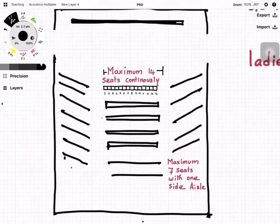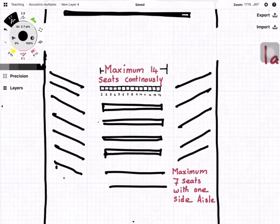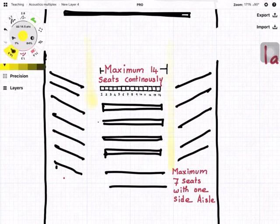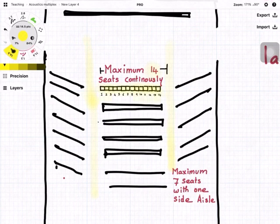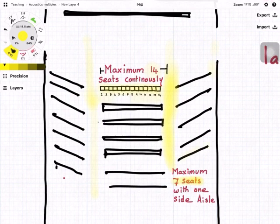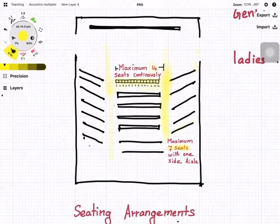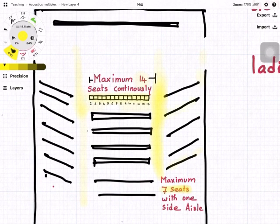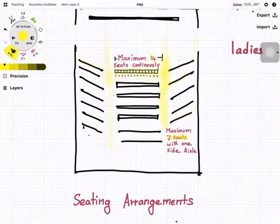If you provide aisles on two sides, the centre seats can go up to 14 numbers without any break. As per fire safety norms, if there is an aisle on only one side, the maximum seats allowed in a single row is seven. With aisles on both sides it is 14 — double of seven. It is also better to incline the side seats to improve the cone of vision.